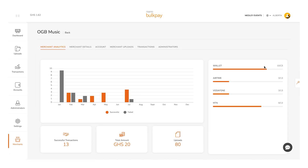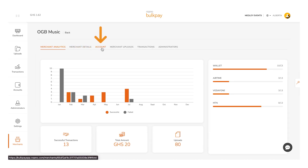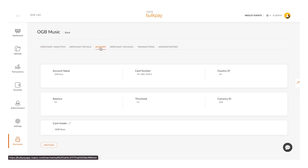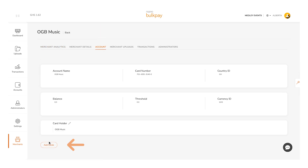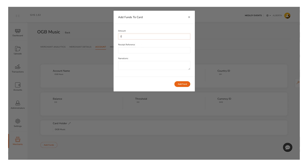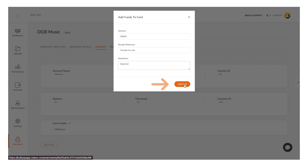To add funds to a sub-merchant account: 1) Navigate to the Merchants section, 2) Click on the Detail button next to the merchant's name, 3) Select the Accounts tab and click on the Add Funds button located below, 4) Enter the desired amount and include any necessary details, then click Add Funds to complete the transaction.